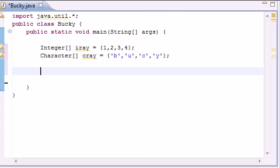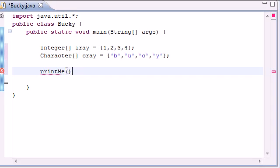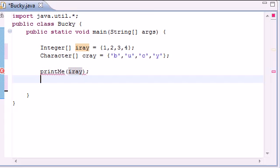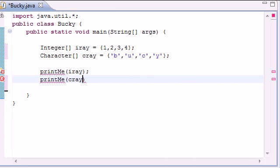So it's going to actually be two different methods and as one parameter it's going to be integer and the other parameter it's going to take character data. So go ahead and put printMe and for the first one pass in the iray since this is going to take an integer array and end that statement. And printMe and this one is going to take a character array so pass in cray.